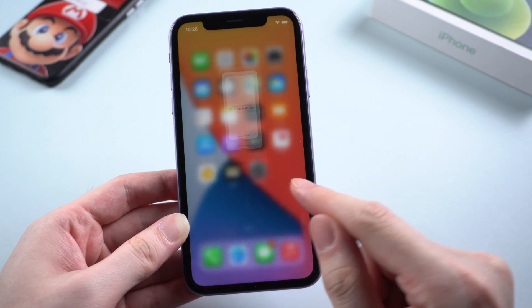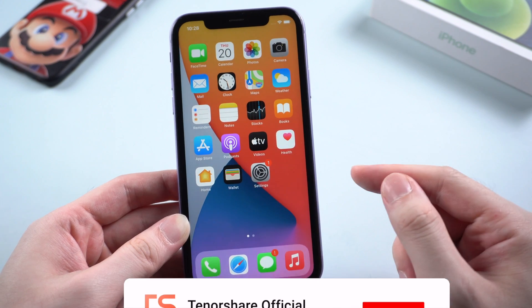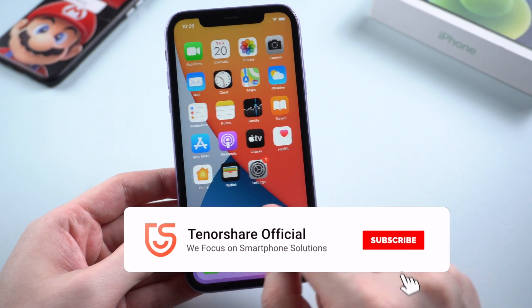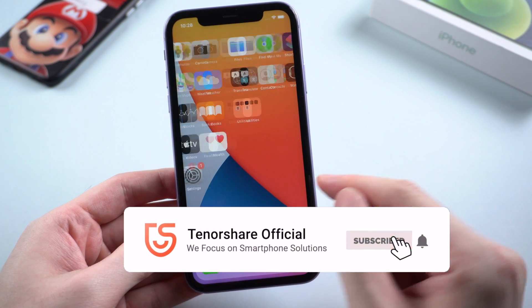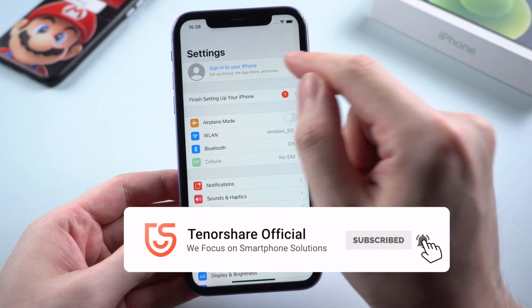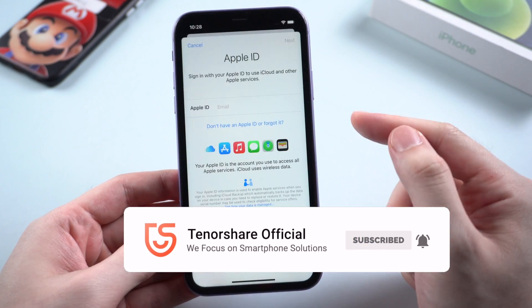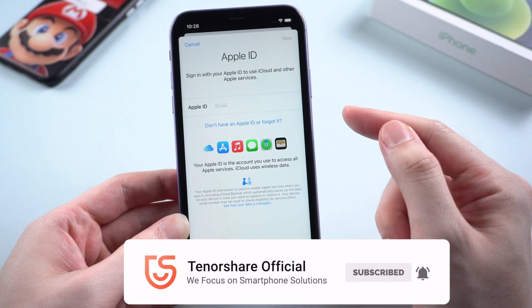Here you go, that's all for today's tutorial. Thanks for watching. This is Tenorshare Channel — see you in the next one.